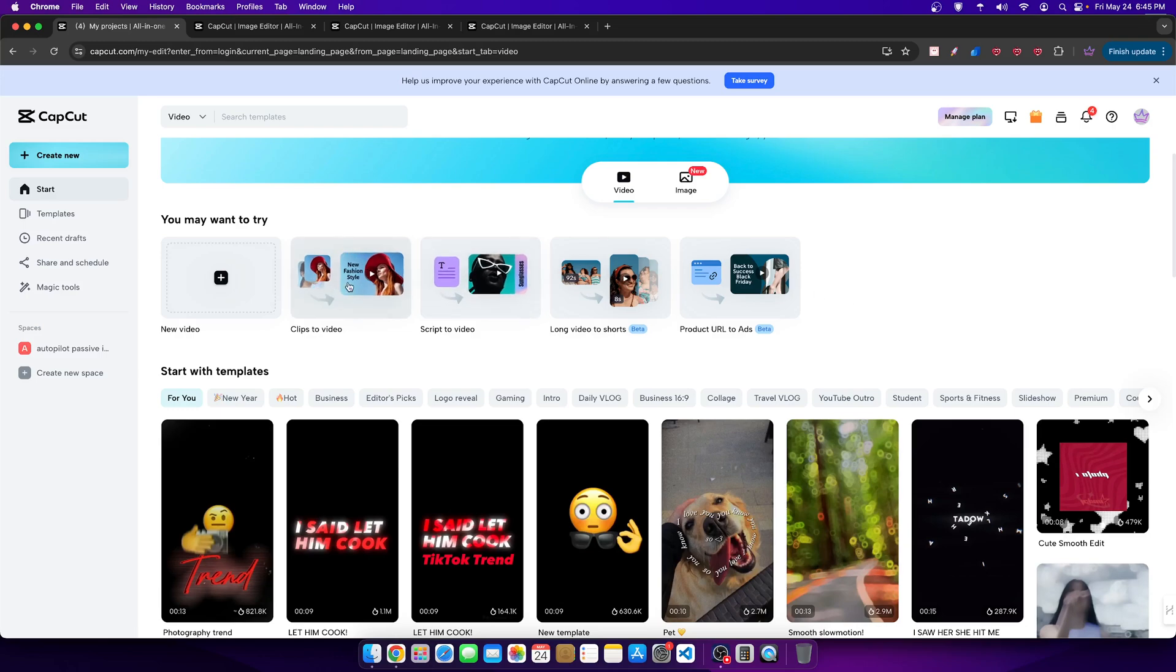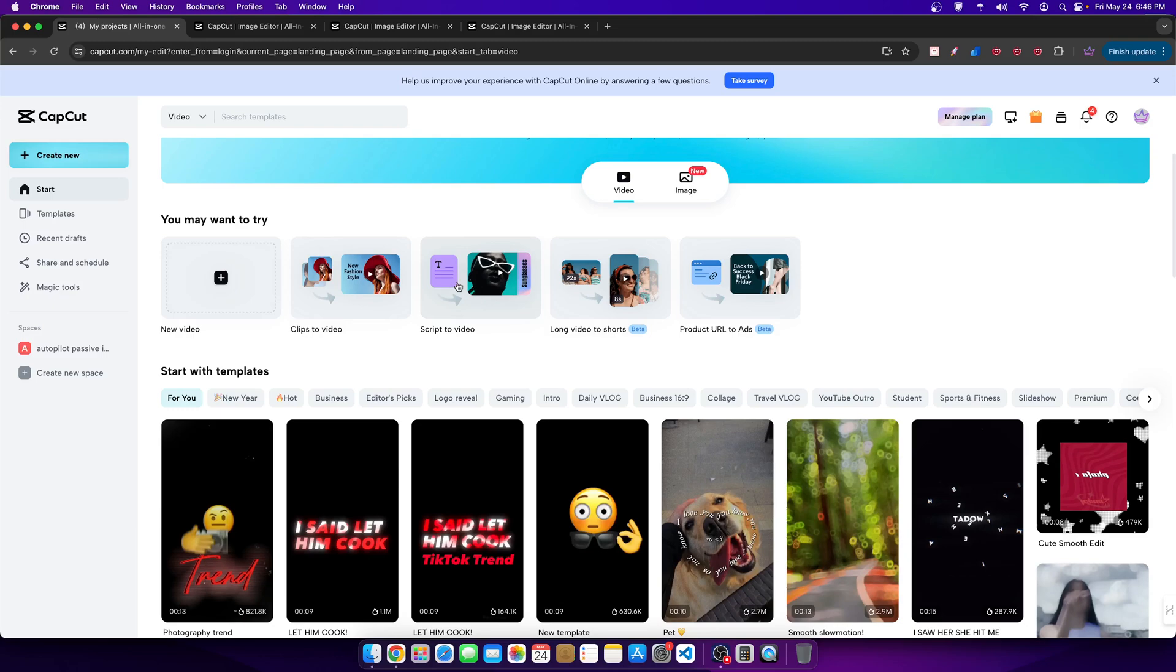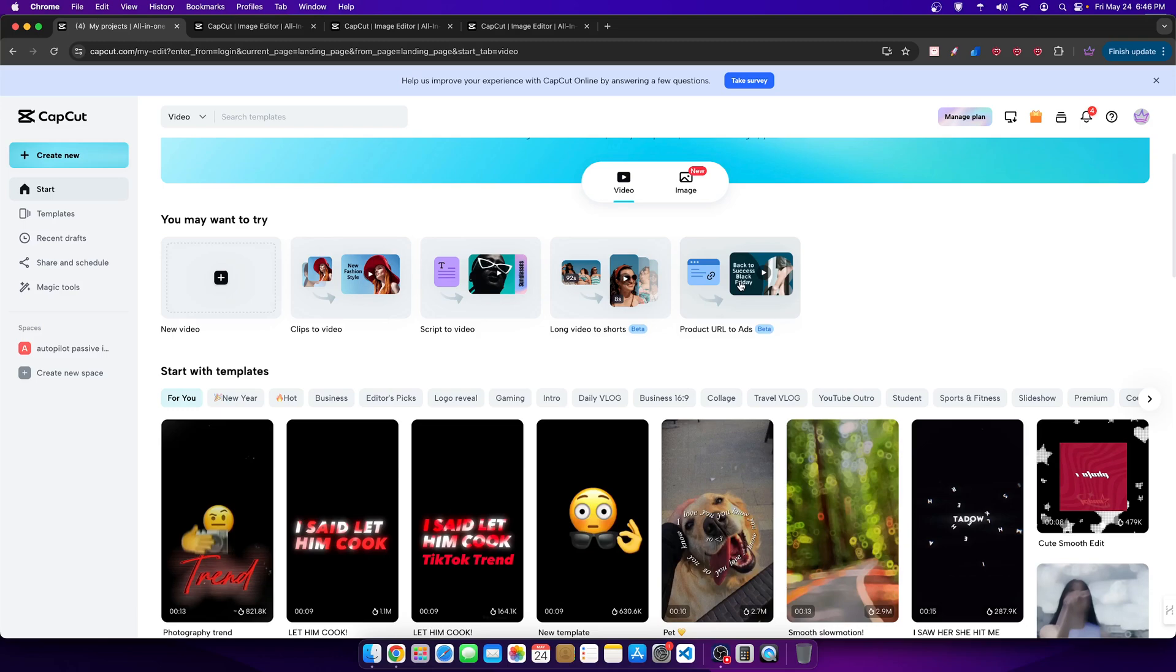This one is turning video clips from a large form video, or excuse me, clips to a video. So if I have different pictures, things like that, I can make them into a video. Here, I can turn a script into a video. So I know people who like that for YouTube automation, things like that. Here we have long video into short videos, so various shorts. And then here we have a product URL into ads.